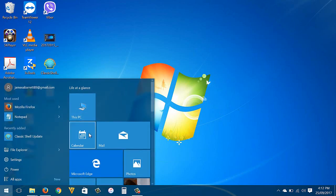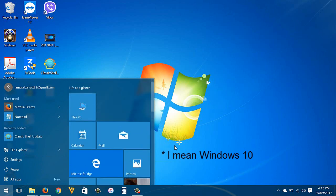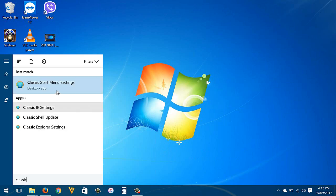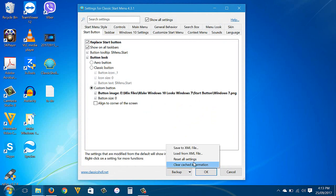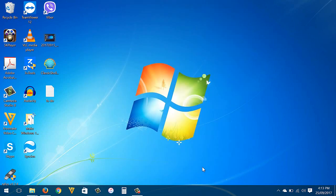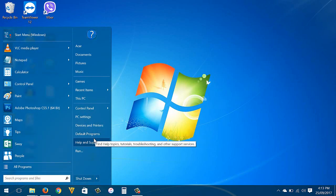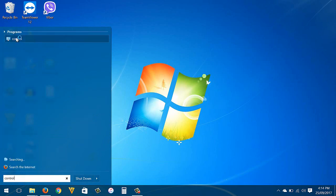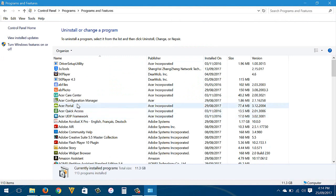If you want to reset all the settings you made, open the Classic Shell menu, go to Settings, then click the Reset All Settings button. However, it has a bug — when I click the start button the start menu style is still in Windows 7. So to completely remove Classic Shell and go back to Windows 10, go to Control Panel, then Programs, and uninstall Classic Shell.